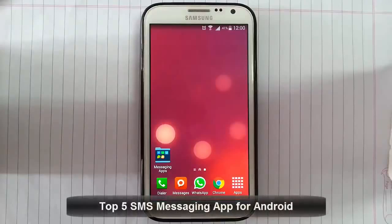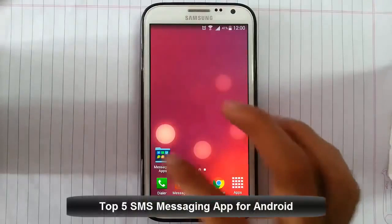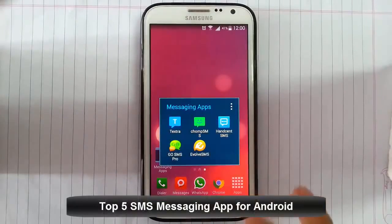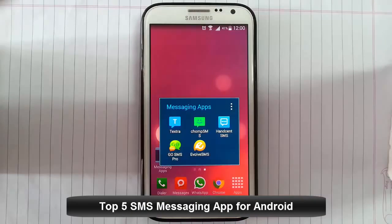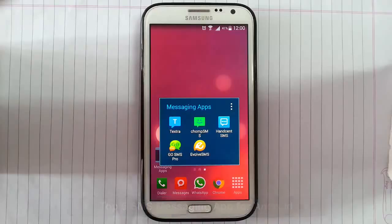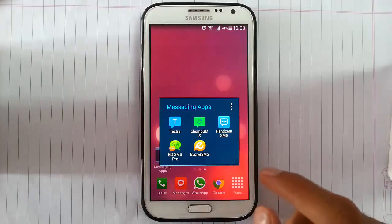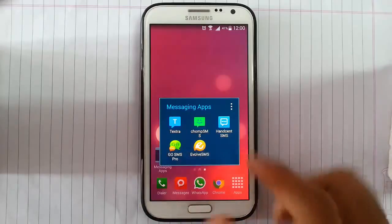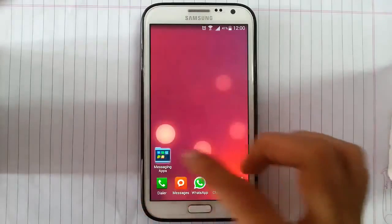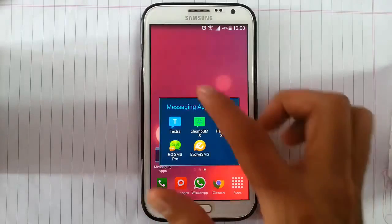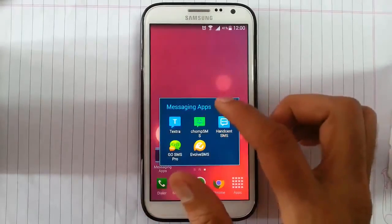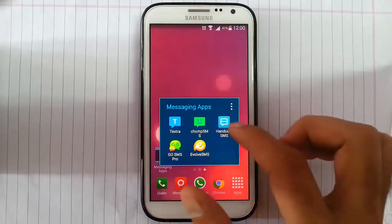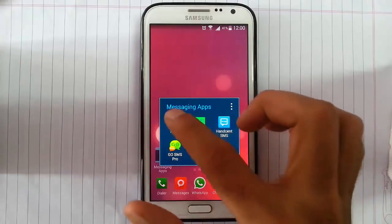Hello YouTube. In this video, I am going to discuss the best 5 or top 5 SMS MMS messaging application replacements for your Android phone. These are the 5 different messaging apps. We will look at each and every one.